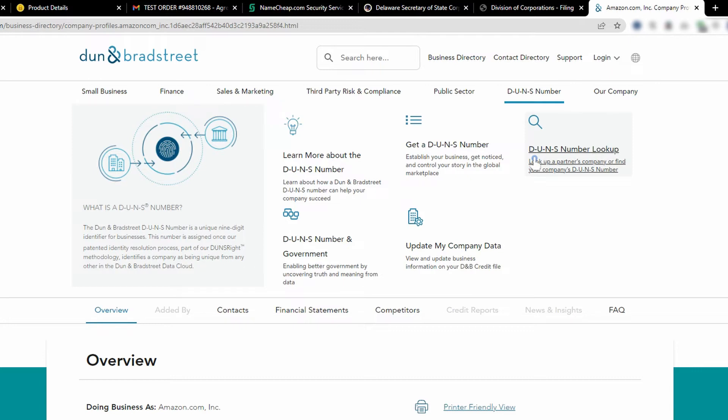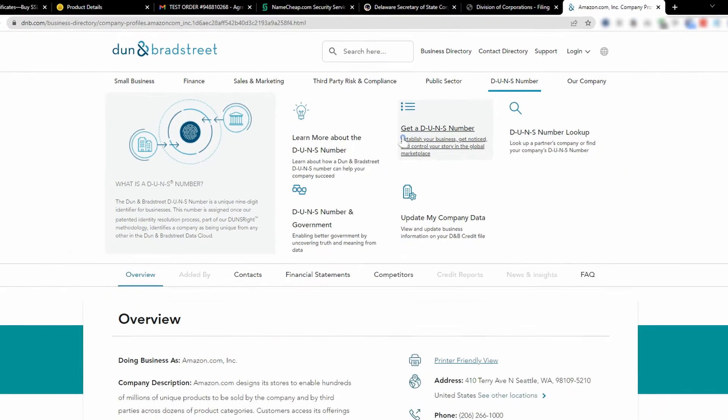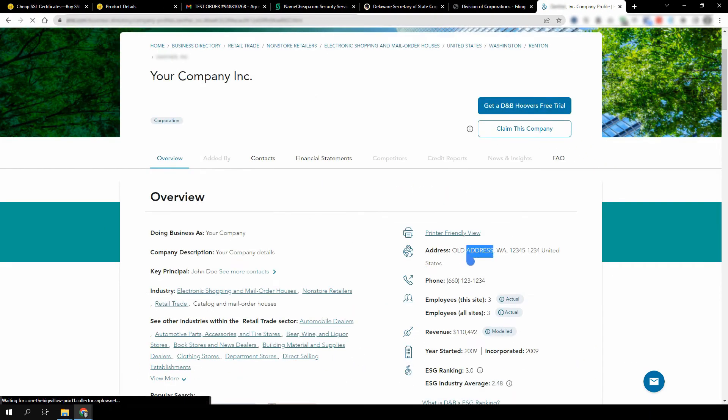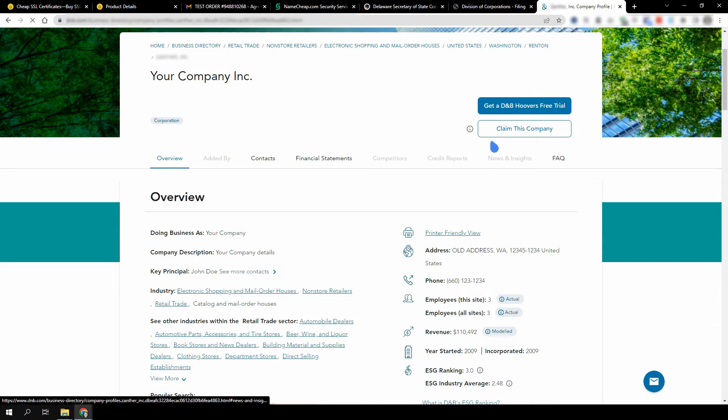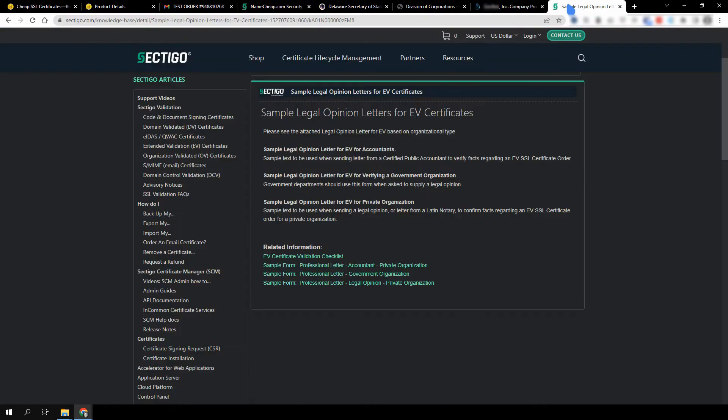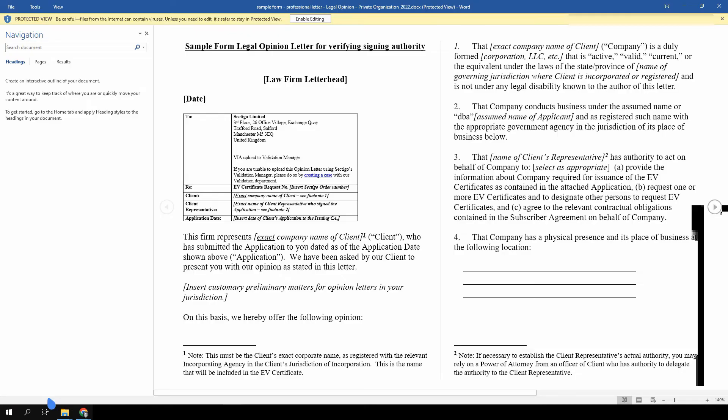If the company is missing in Dun & Bradstreet, you can apply to receive a DUNS number free of charge. This process is not instant and can take up to 30 business days. If the company is listed in Dun & Bradstreet but the phone number or address is missing or incorrect, you can request to update information by claiming the profile or provide the CA with a legal opinion letter. We have included a link to a sample form for creating a legal opinion letter in the description. We recommend using a legal opinion letter as a last resort when the CA can't verify your organization because it may be an expensive process.